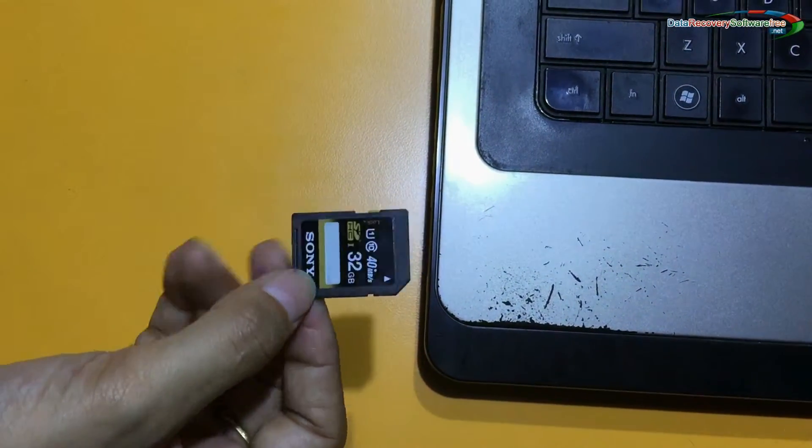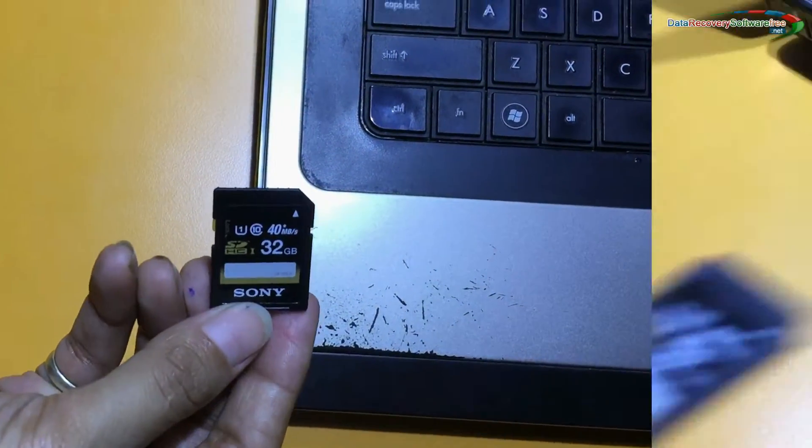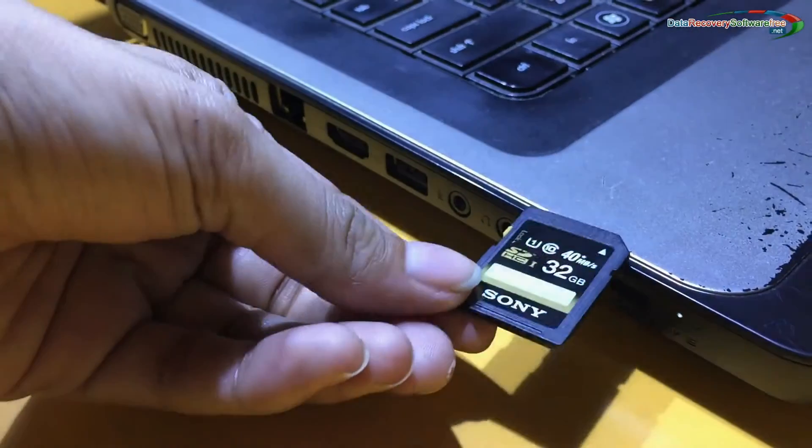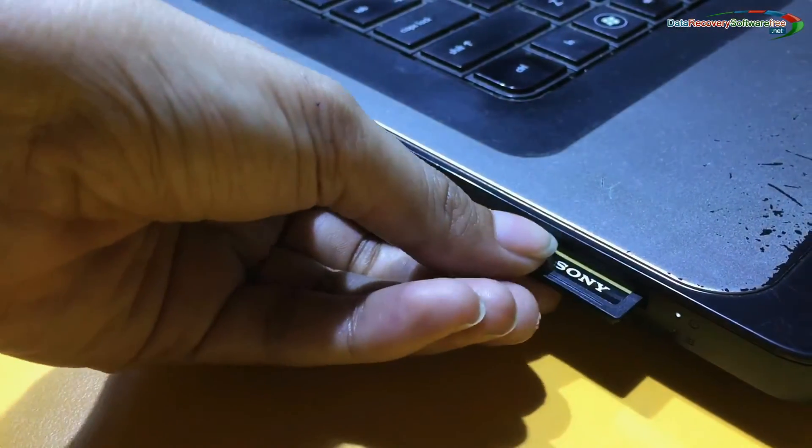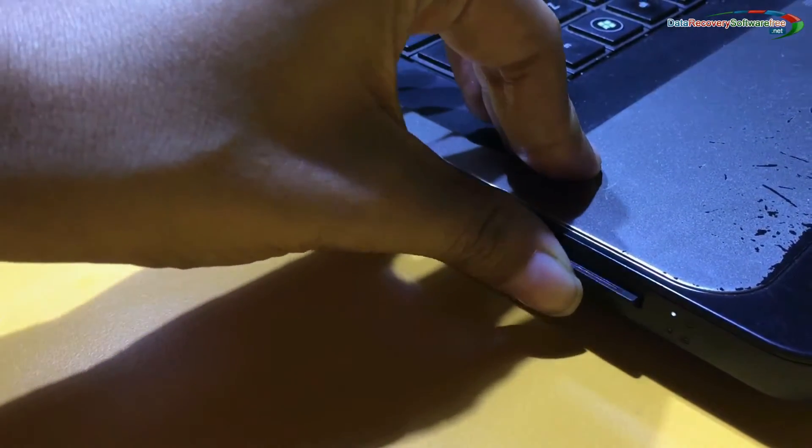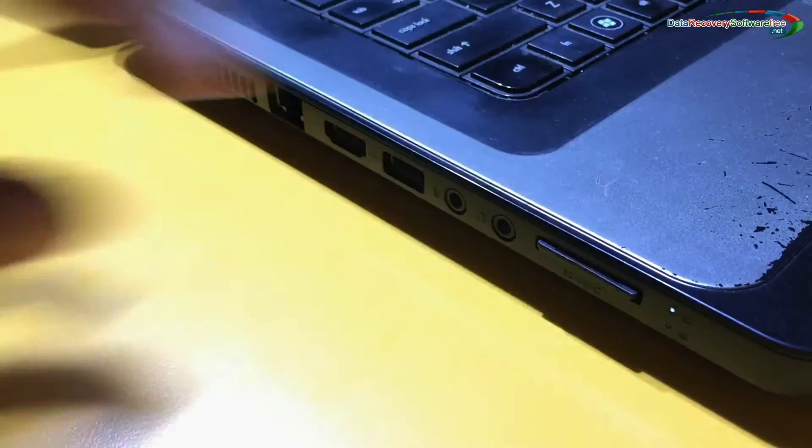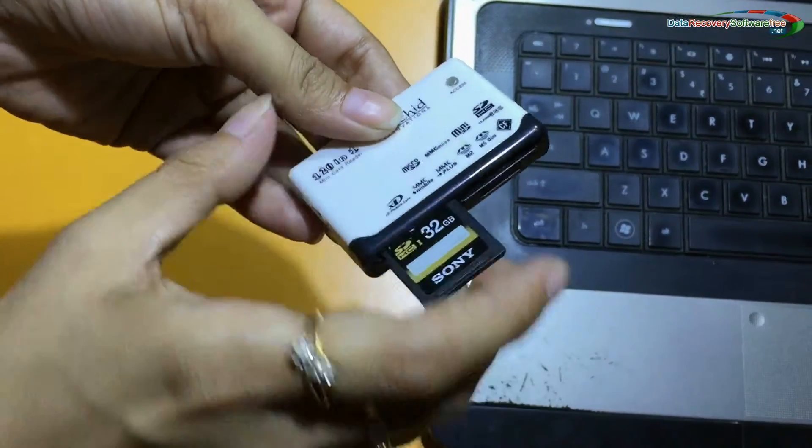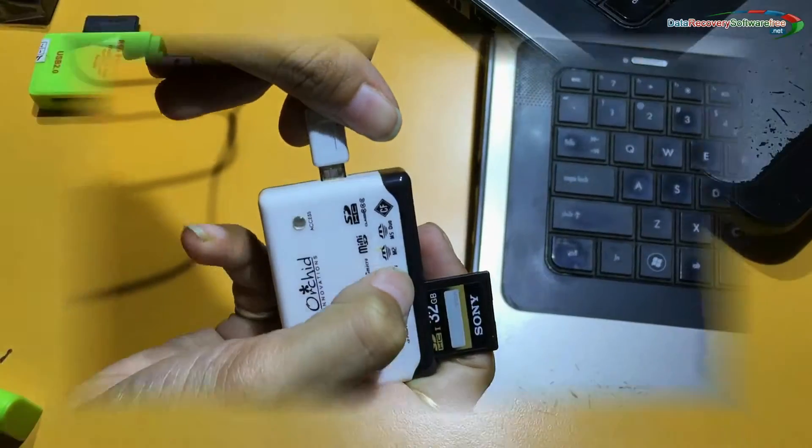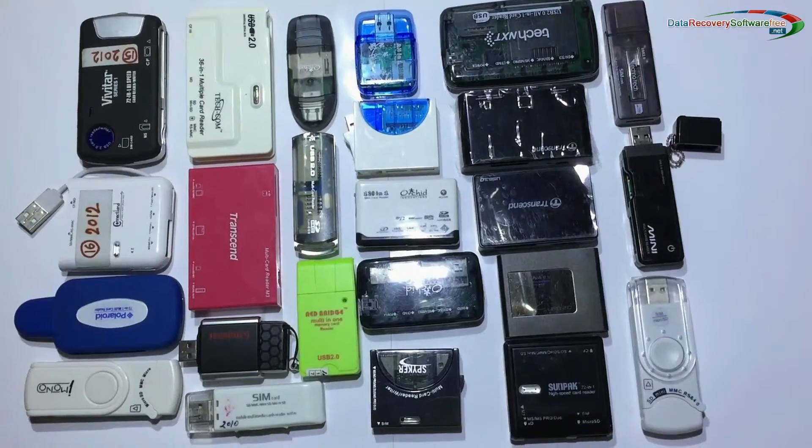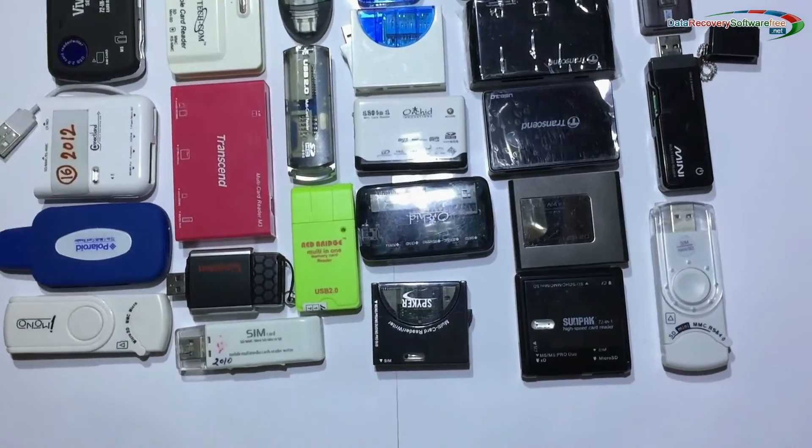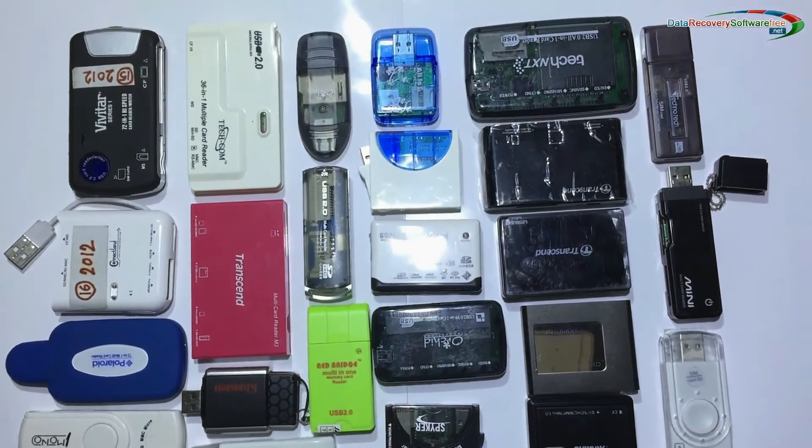Connect memory card to your system. If your laptop has an inbuilt memory card slot, insert your SD card in the memory card slot. You can also use a memory card reader. A variety of memory card readers are available in the market.